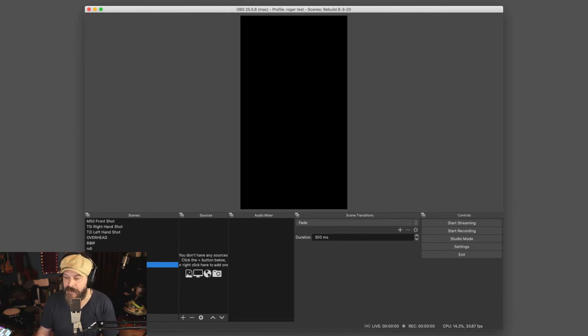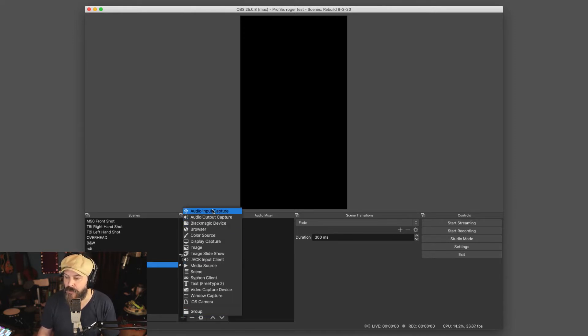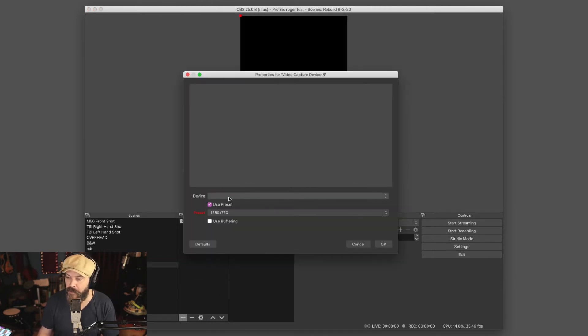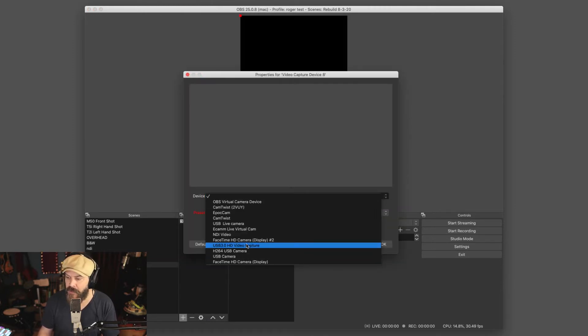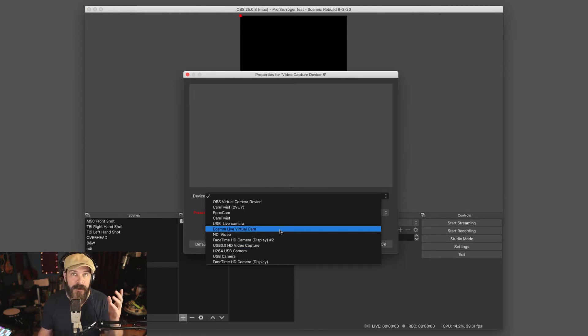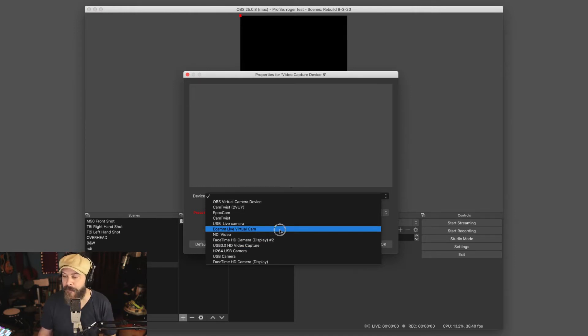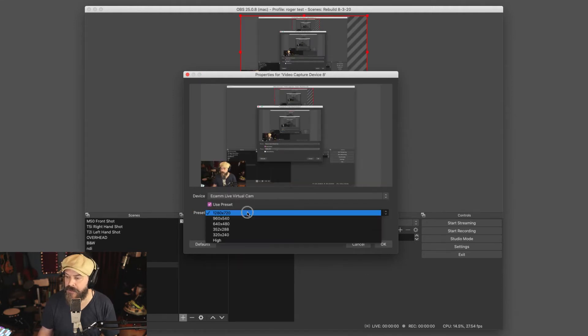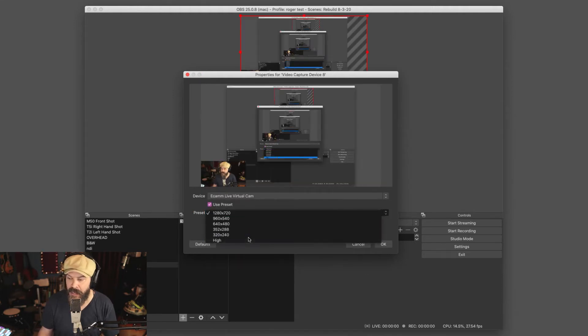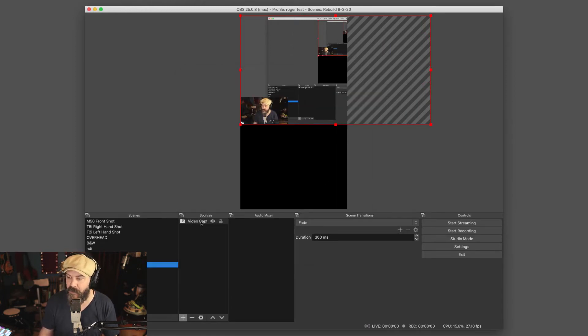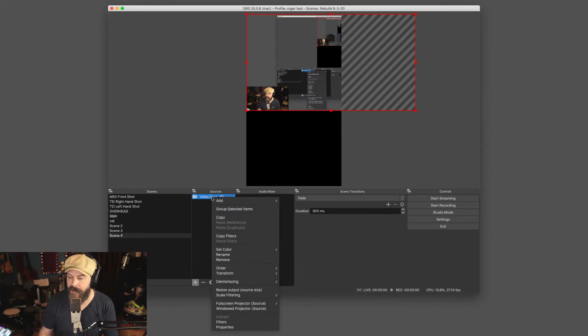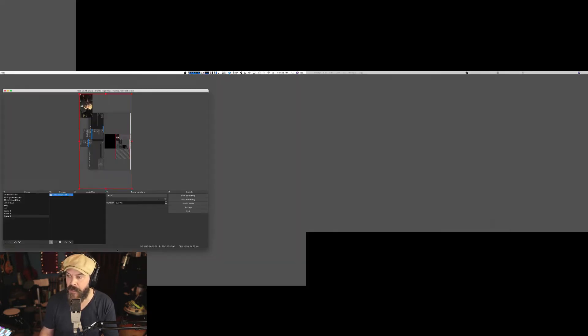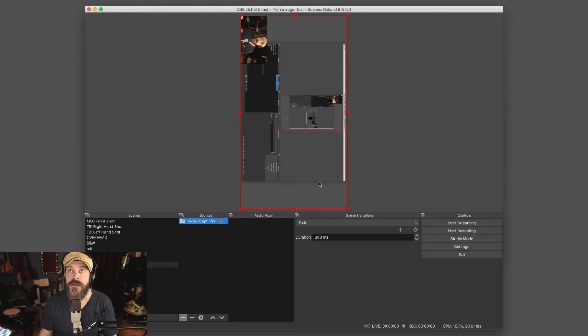So then back in our scene that we've created, we're going to choose video capture device. You can name it if you really want to. And you're going to choose Ecamm live virtual cam. So whatever your app is, choose the virtual cam for that app. And when it opens up and I'm going to choose high here because OBS always makes me do that. And you'll see that that's coming in horizontally because that's the default. If you right click on that source, you can go to transform and rotate 90 degrees clockwise and Bob's your uncle.